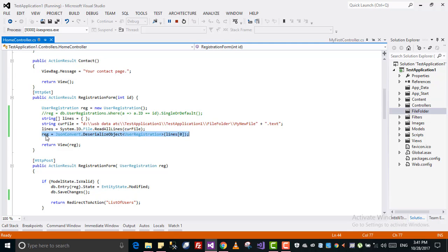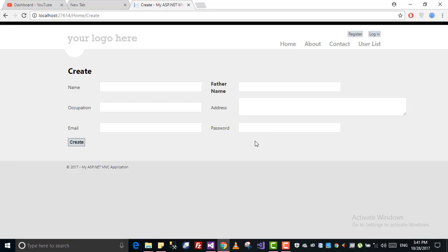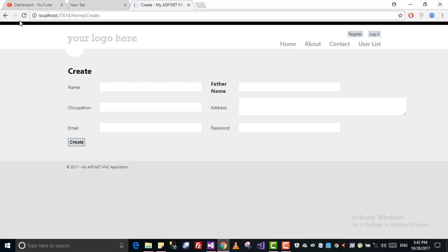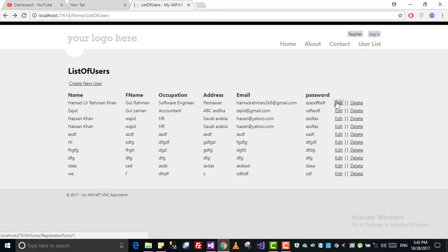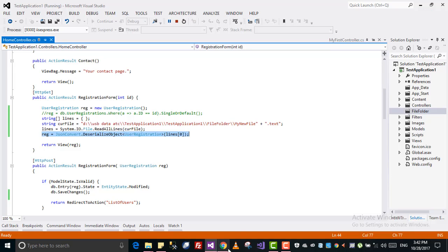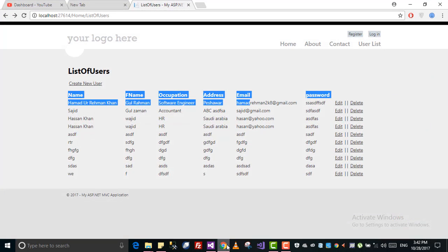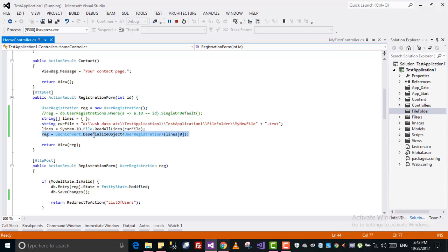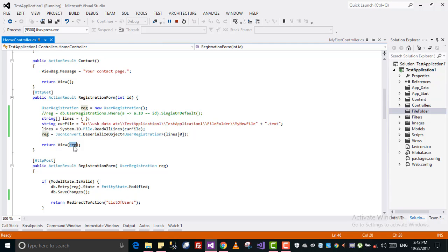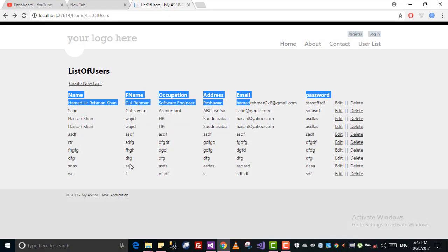Before, if we clicked on edit, it would take this data and display it in those text fields. Now what I did - I will take the data from the file which I have saved inside, convert it into object, and then return that object into the view.